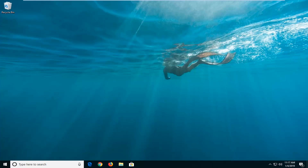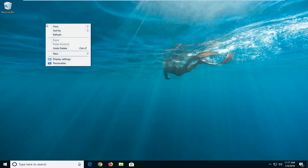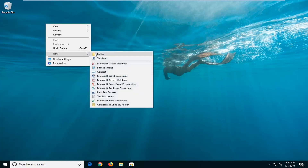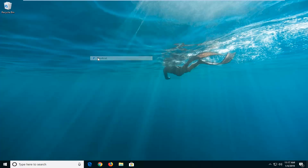So we're going to jump into it and we're going to start by right clicking on a blank area of our desktop, and then left click on New, and then you want to left click on Shortcut.